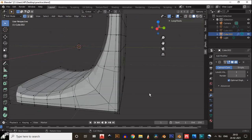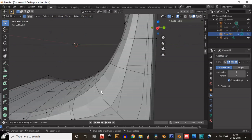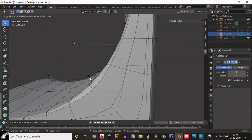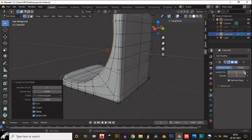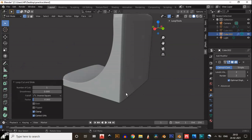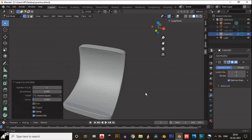Then add a subdivision surface modifier and then start to add the supportive loop cuts if it's necessary, then edit the topology.